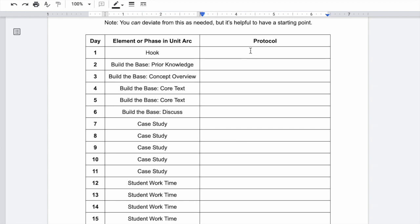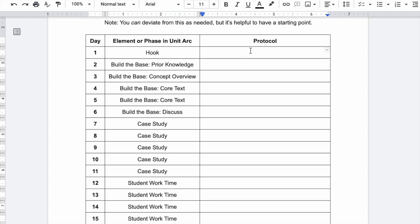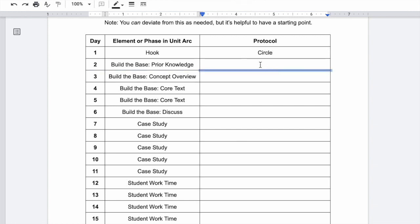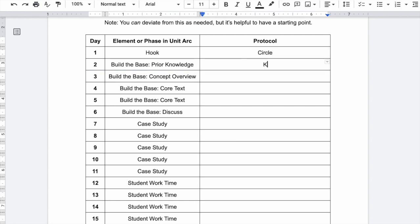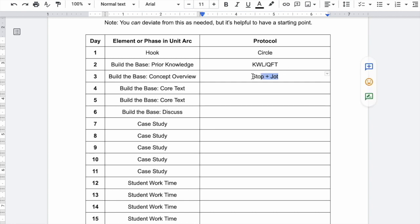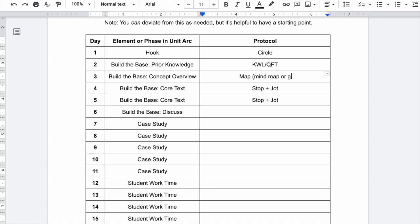I might use for a hook protocol a circle discussion. Build the base prior knowledge. I might use something like a KWL or a QFT protocol to be able to generate some questions from students. What do they already know? Concept overview. I might do a text-based piece. We might do a stop and jot with a core text. We might actually do this over several pieces. Let's break that up. Let's do a map. This could be either mind mapping or it could be a geographical map.